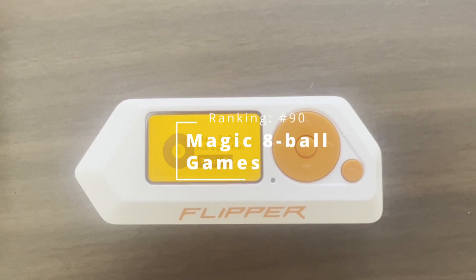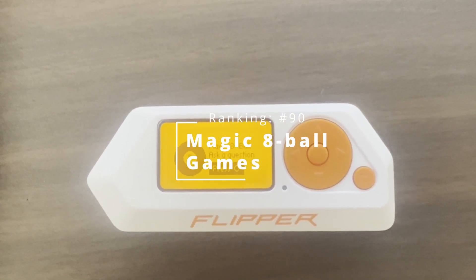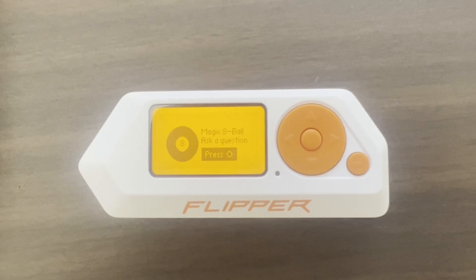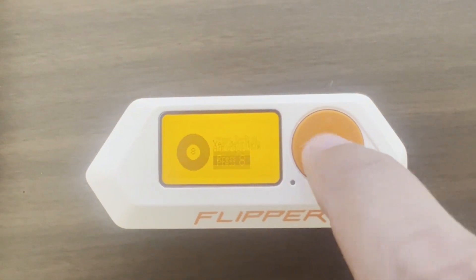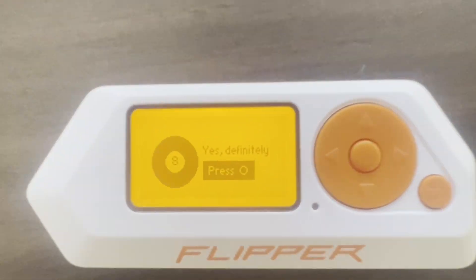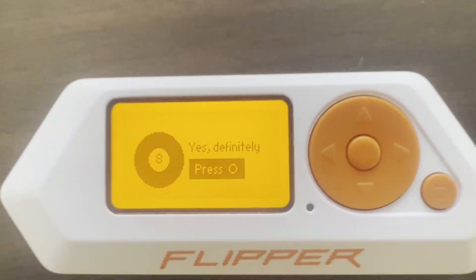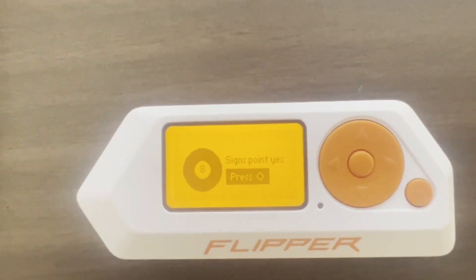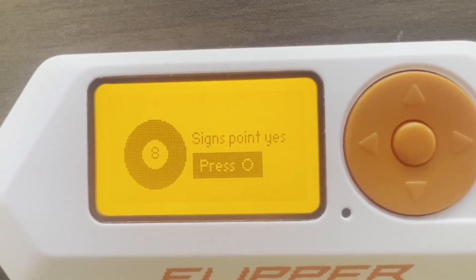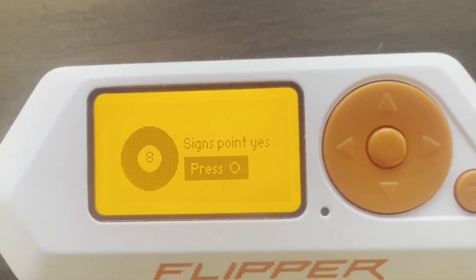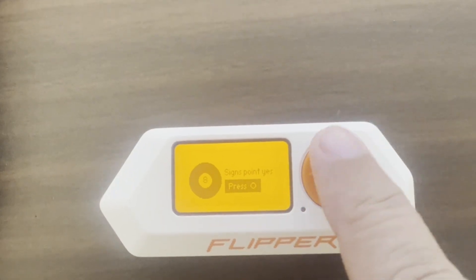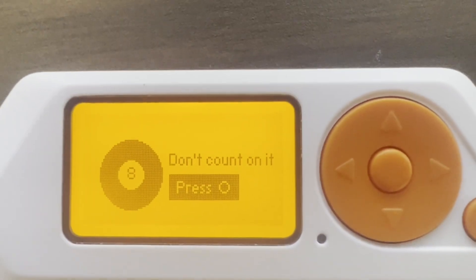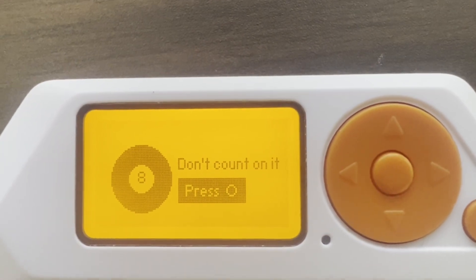Number 90: Magic 8 Ball. Will this app become a top 50 app? Yes, definitely. Can you predict the future? Signs point to yes. Will this video go viral? Don't count on it.